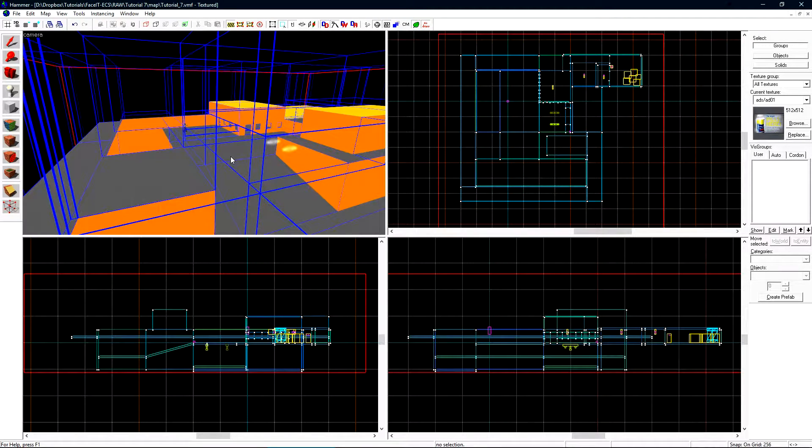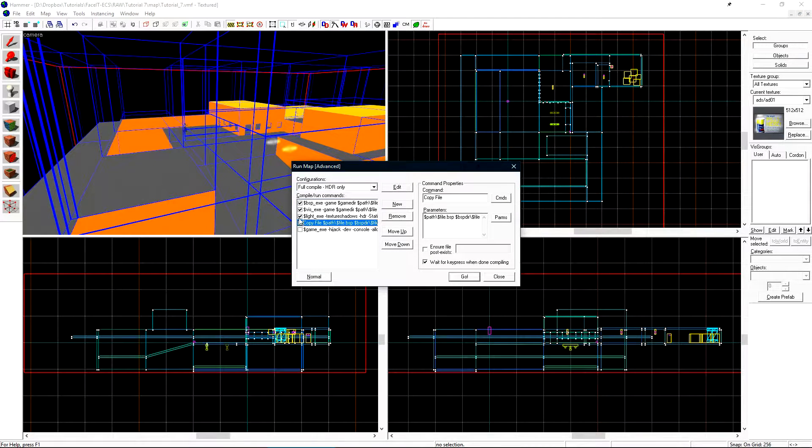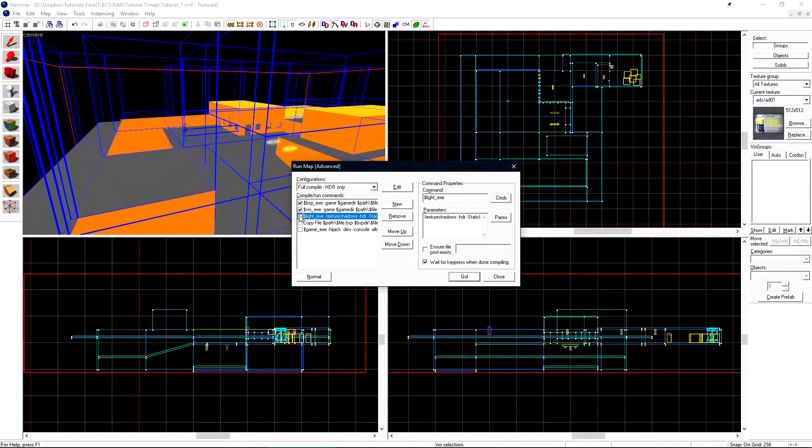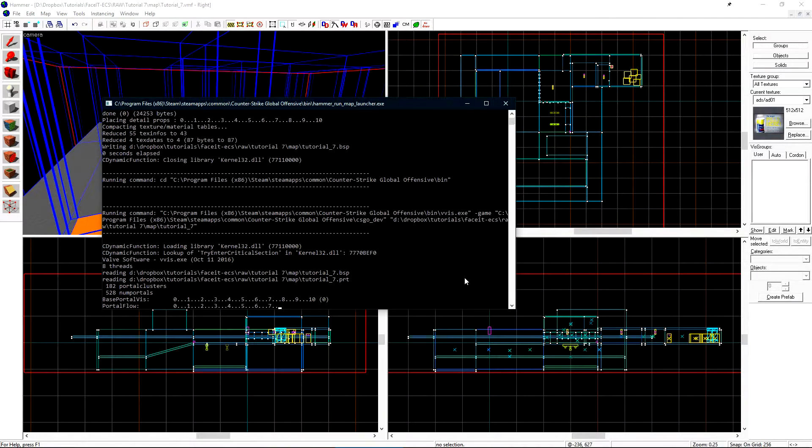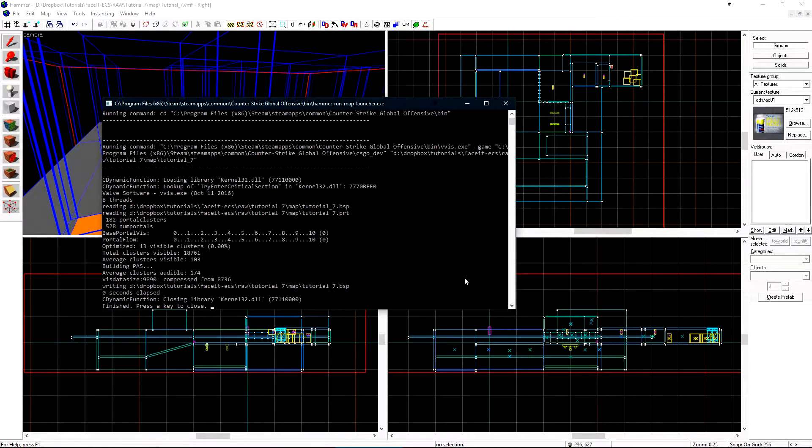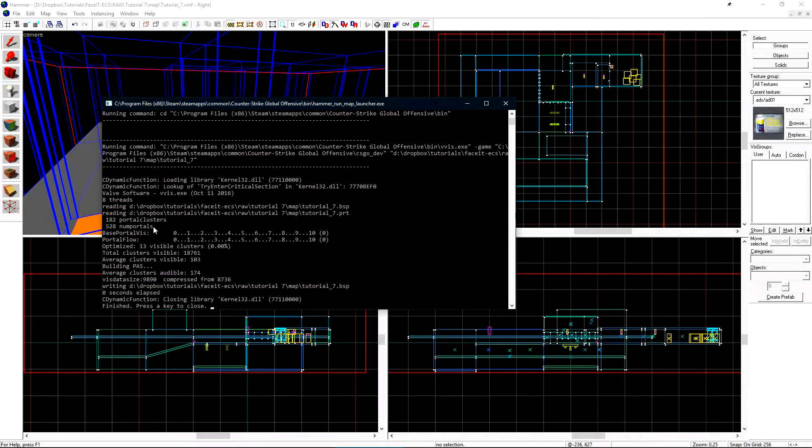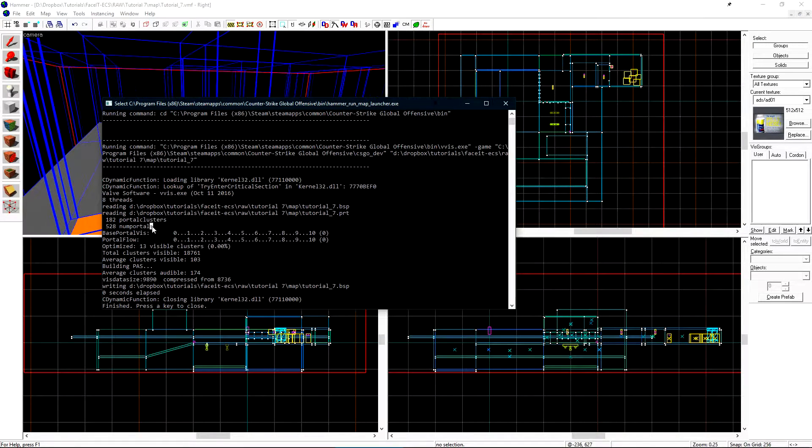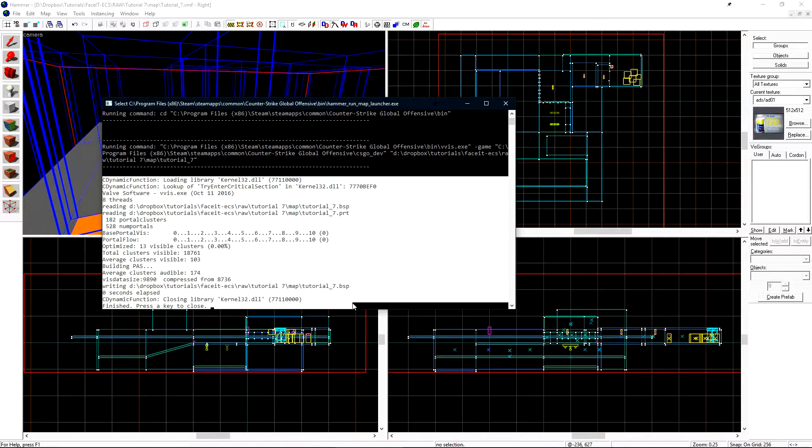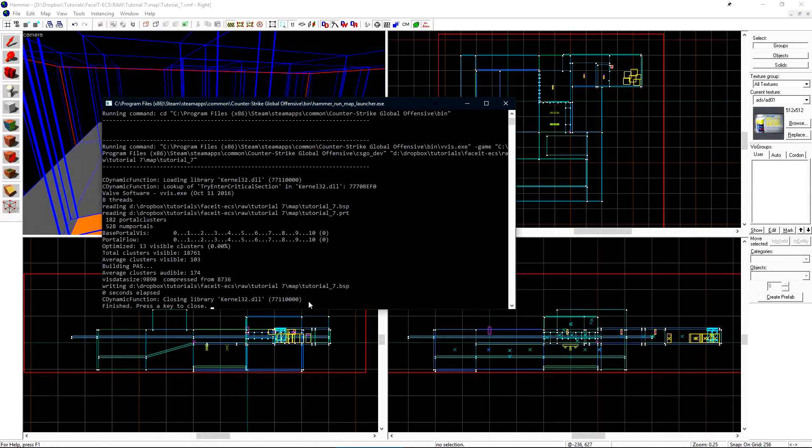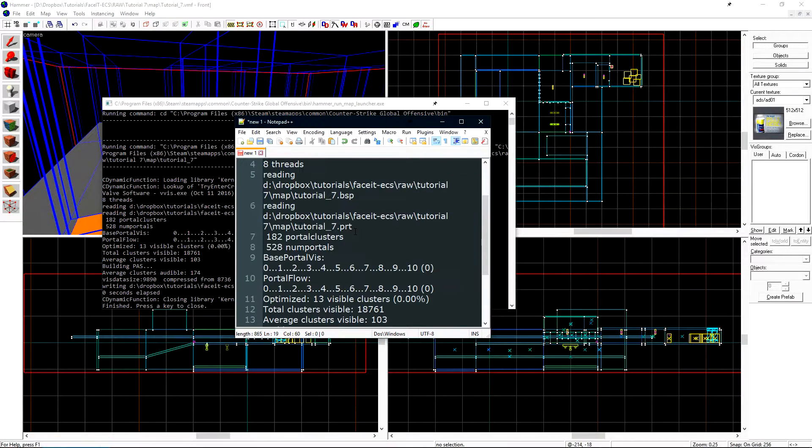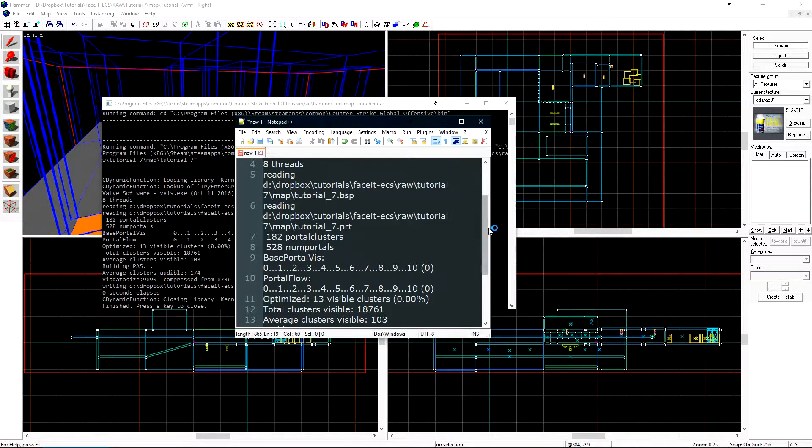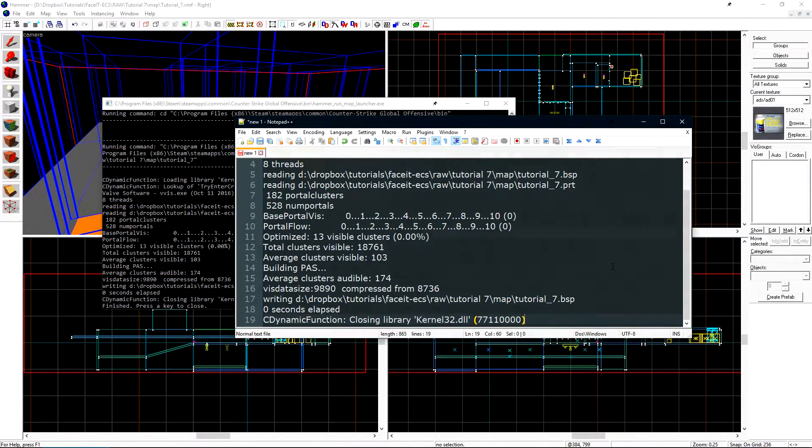Let's just see how many vizleaves we have. Press F9 to run the map and uncheck Copy and Light. We only want BSP and Visibility. Click Go. Once the compile is finished, we'll note 528 num portals. This is how the compile log will refer to the number of vizleaves in our level. Let's copy this output and save it to a text file for now. We'll refer back to this later after we do a few optimizations.